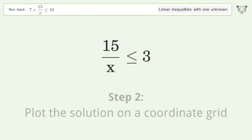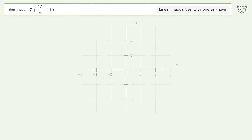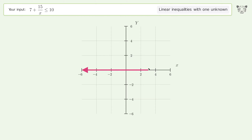Plot the solution on a coordinate grid. And so the final result is 15 over x equal or smaller than 3.